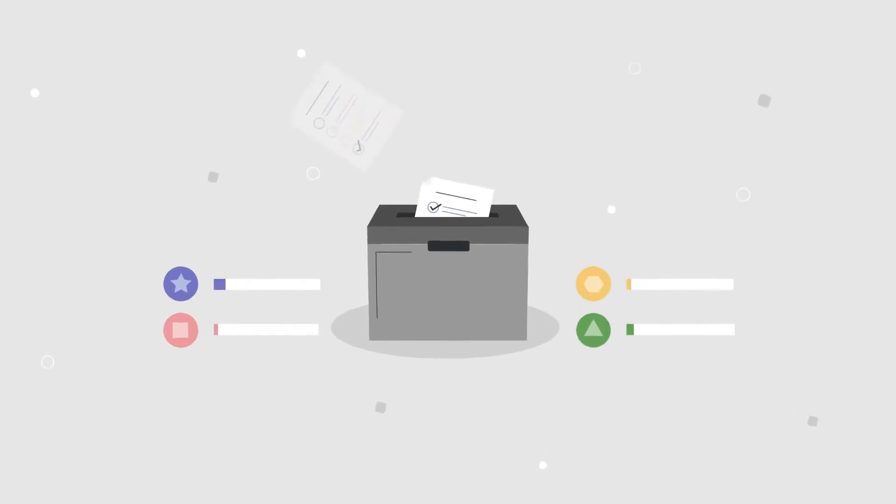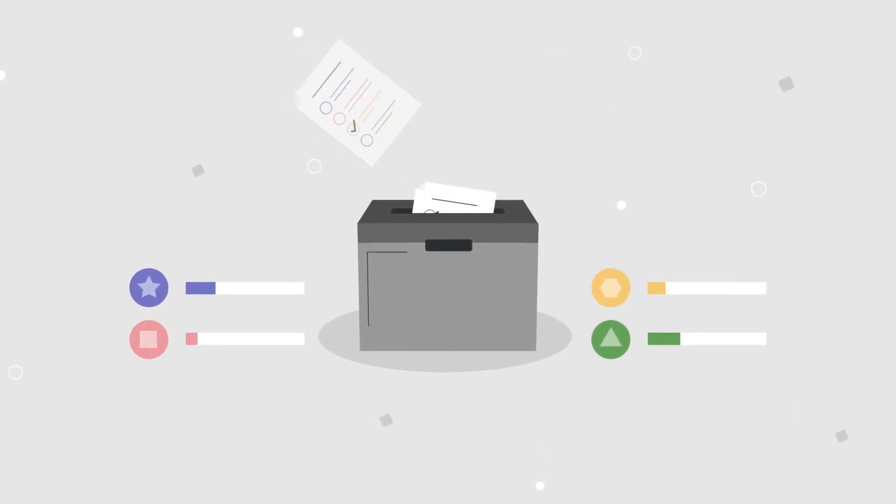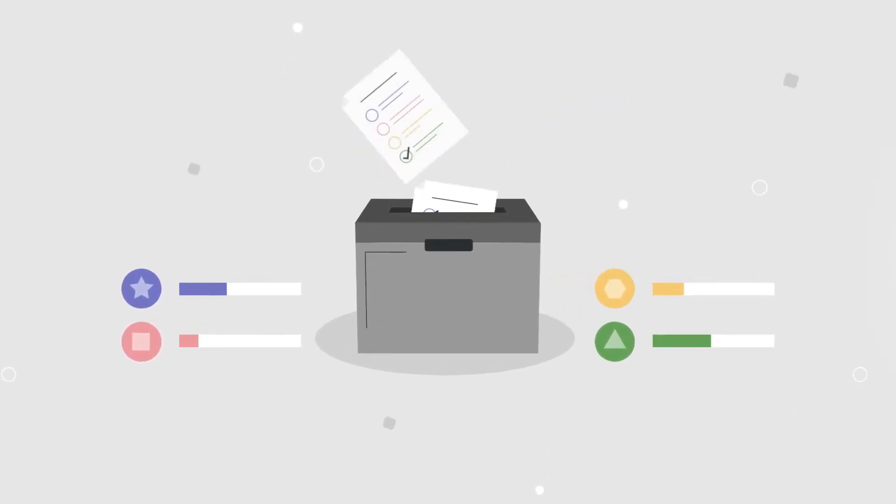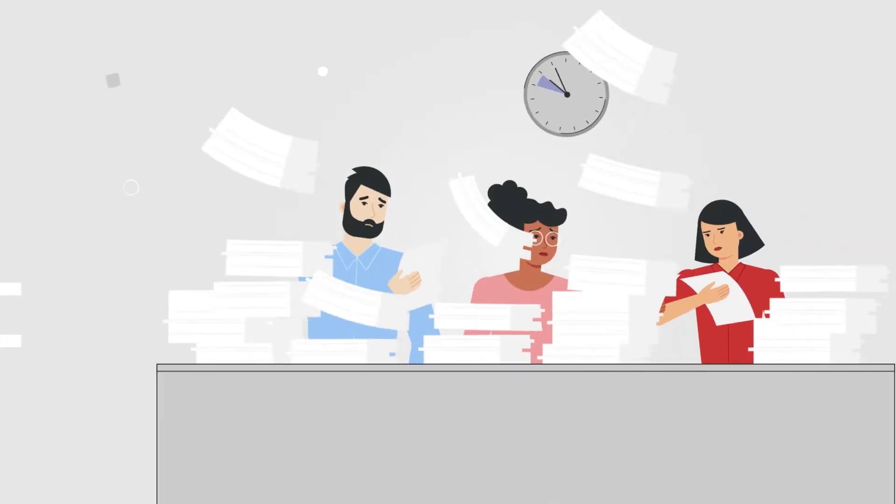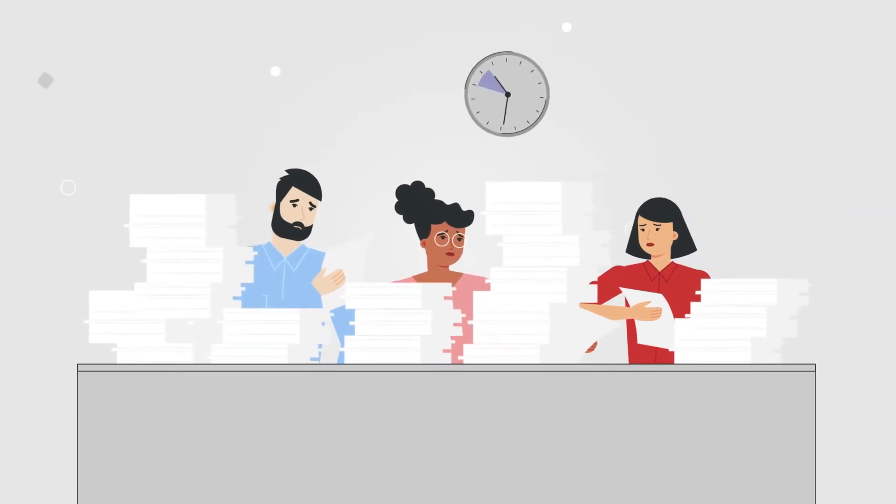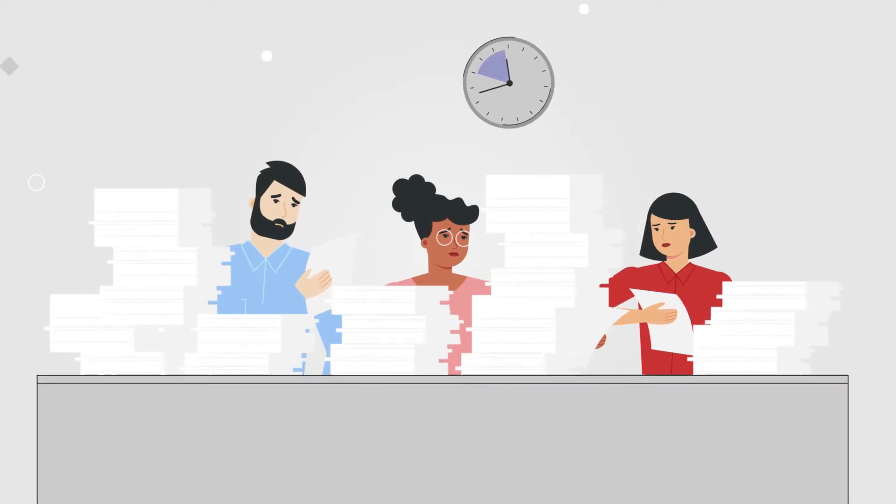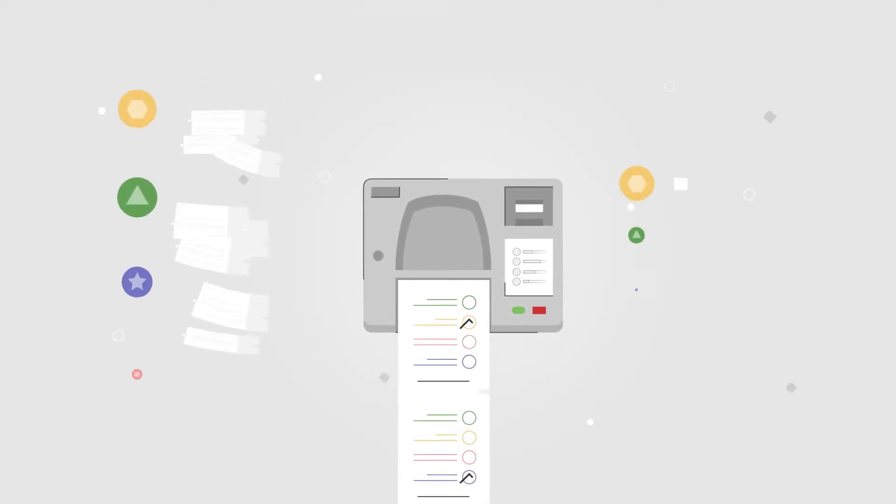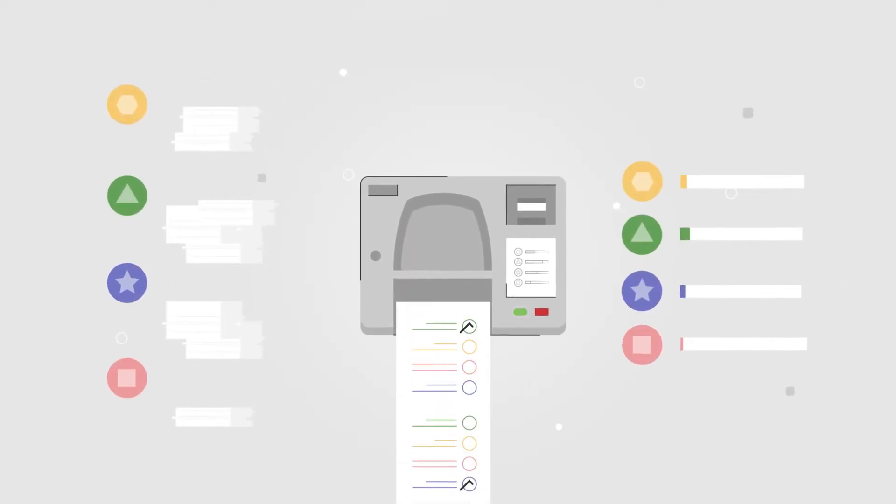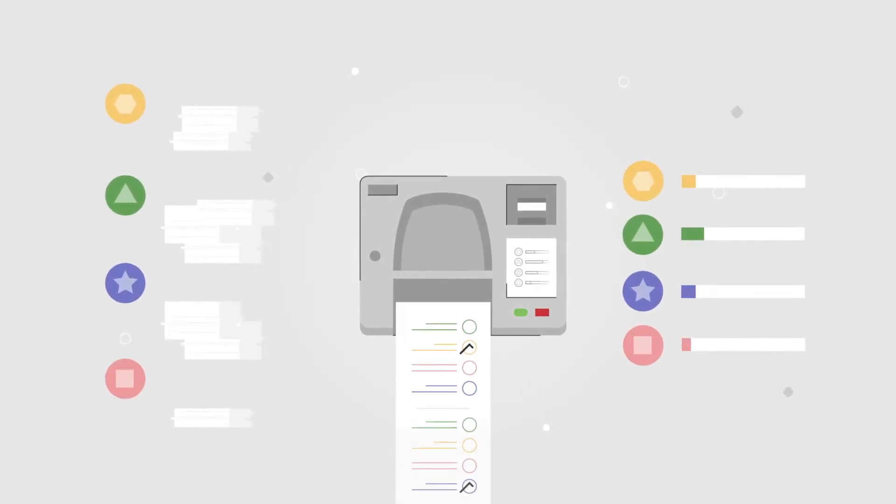How can we check that ballots are accurately counted during an election? Counting ballots by hand takes a long time, so most jurisdictions use machines to count.